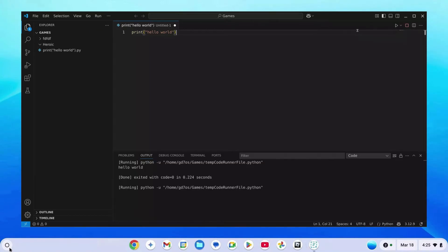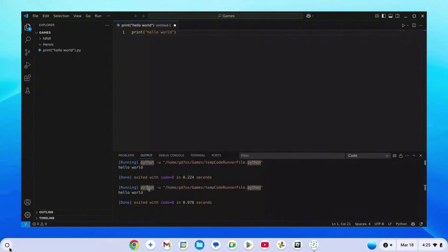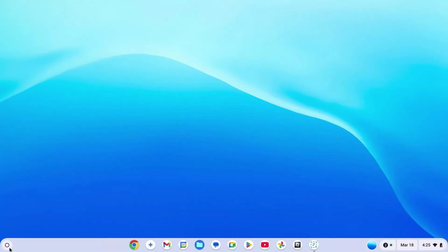As you can see, I'm using Python on VS Code on my Chromebook right now. In this video, I'm going to teach you how you can do the same.